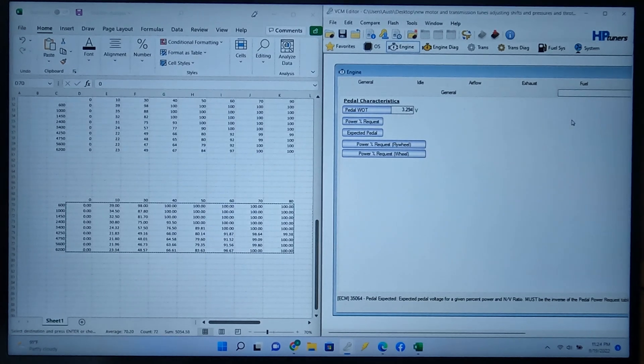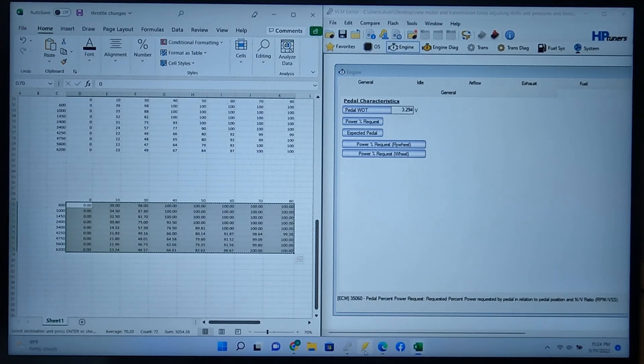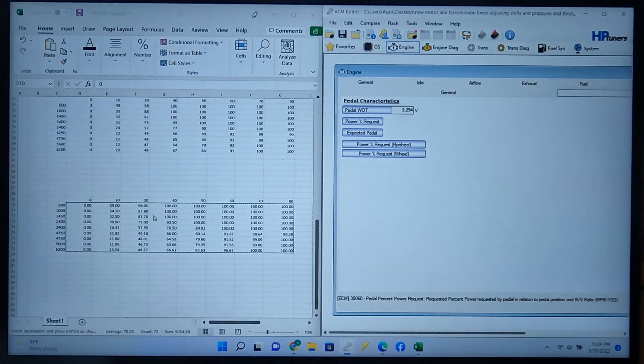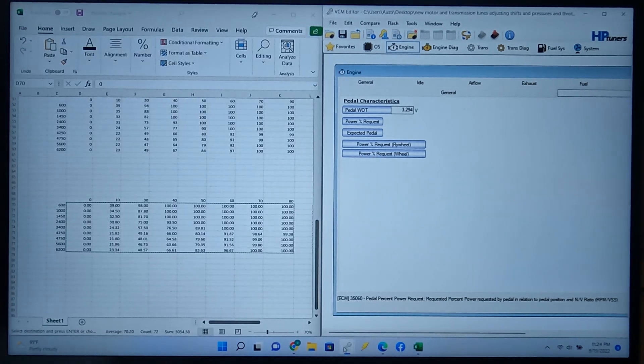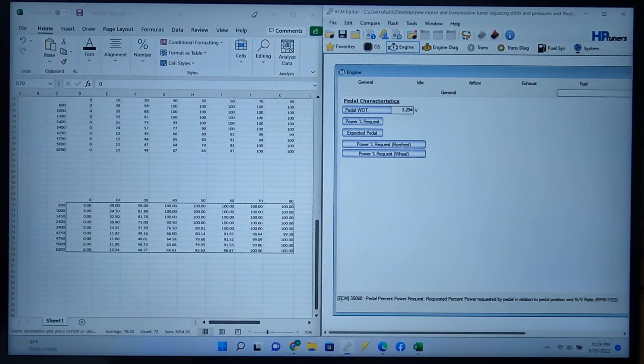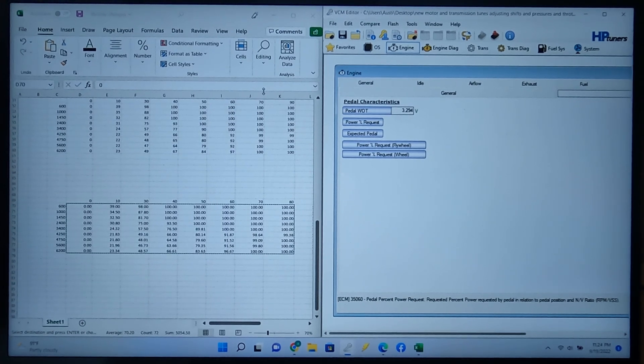So just in case you got a 5.7 and your values are different than this 6.4, then you can know how to at least do this.